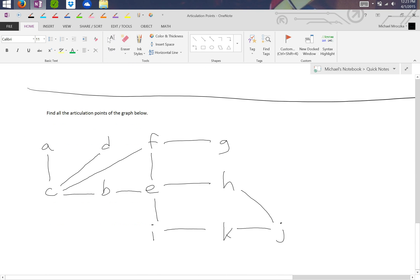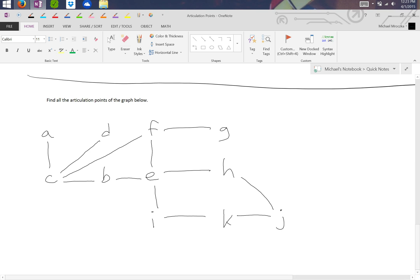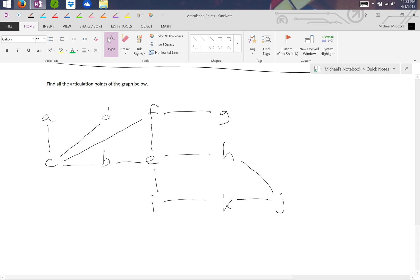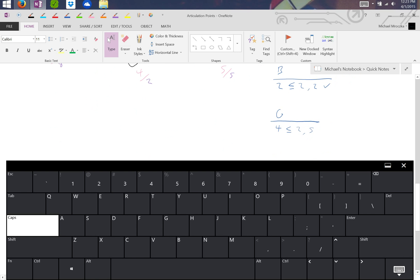How about you do this final example yourself? And I'll give you the answer in a second.